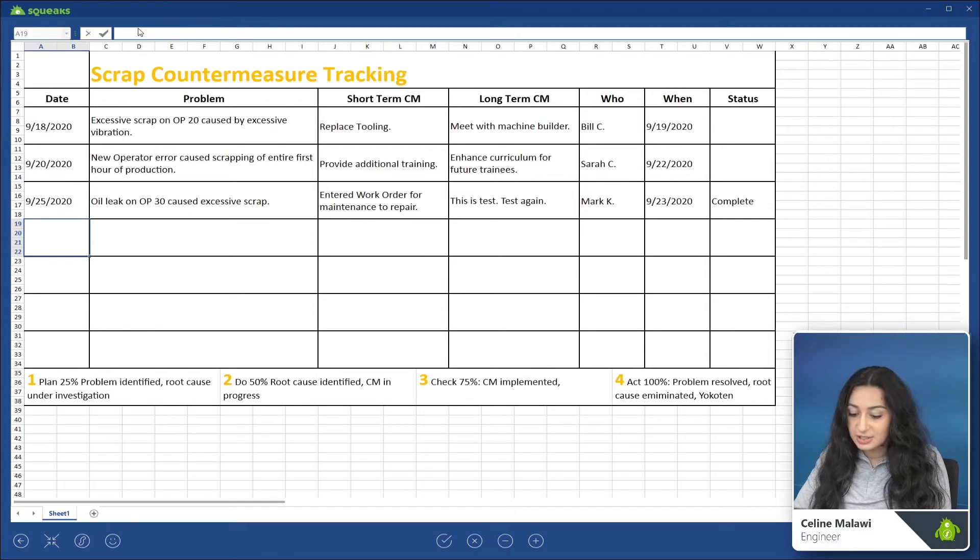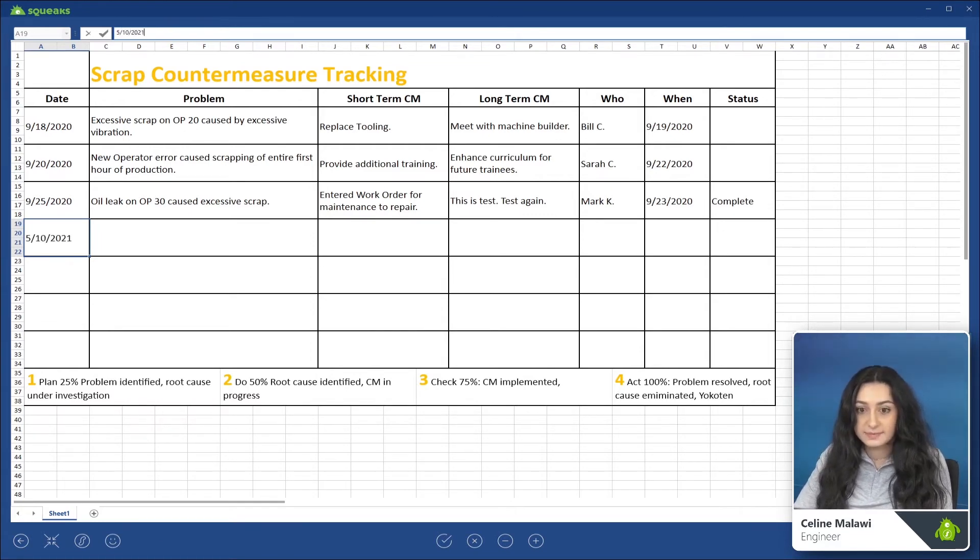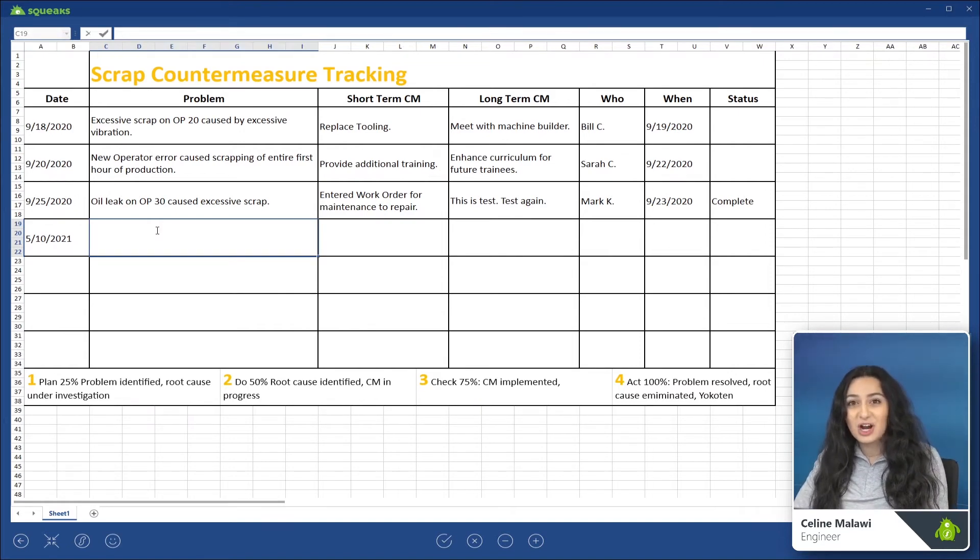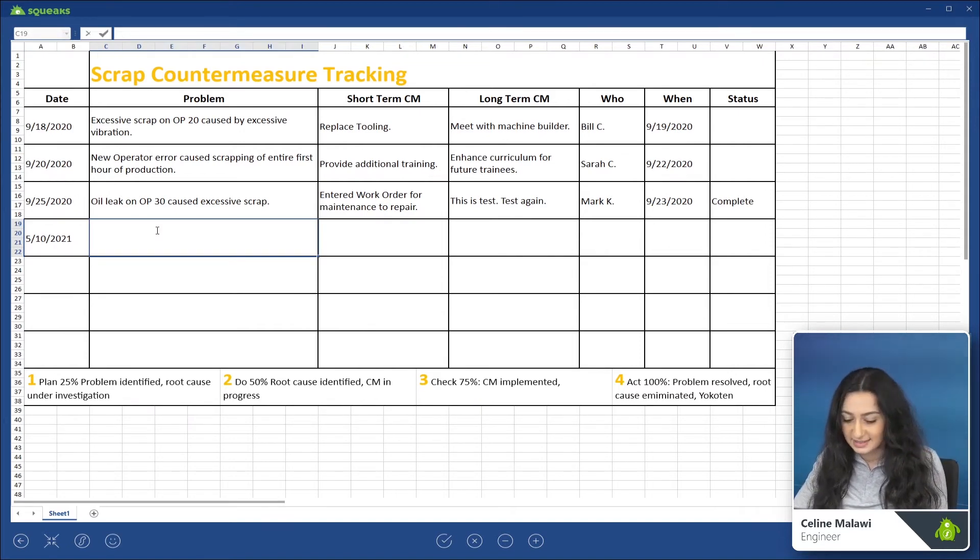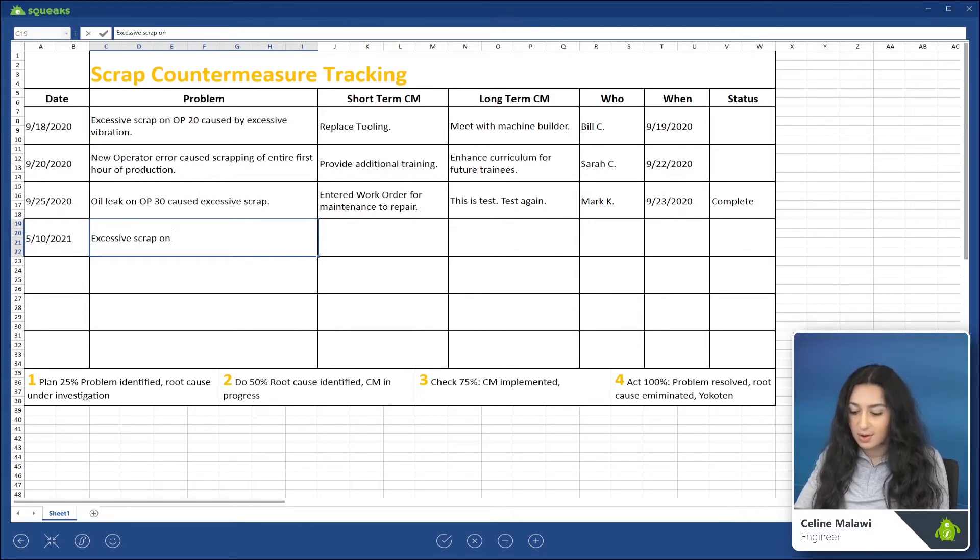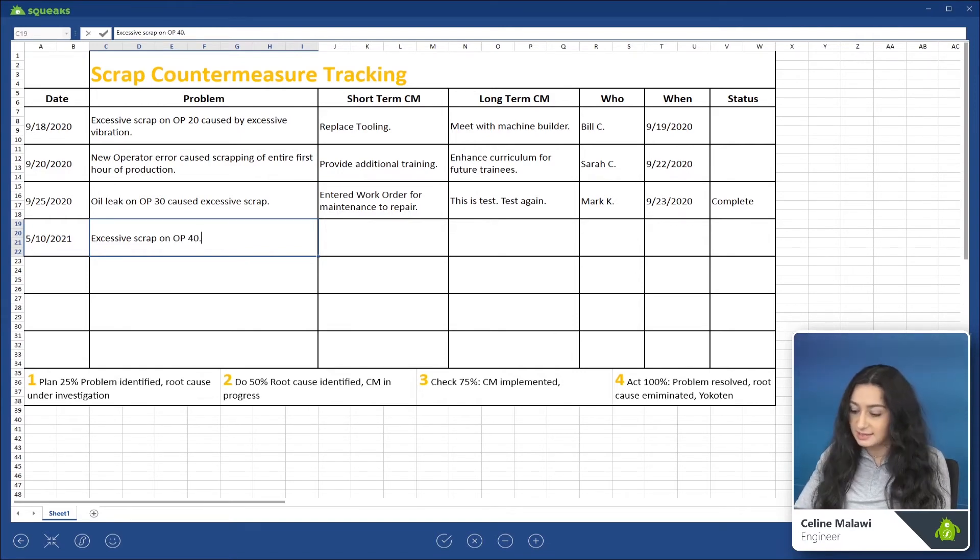So I'm going to enter the date 5, 10, 2021. And then we want to say that we had excessive scrap on op 40. So I'm going to type in excessive scrap on op 40 and click enter.